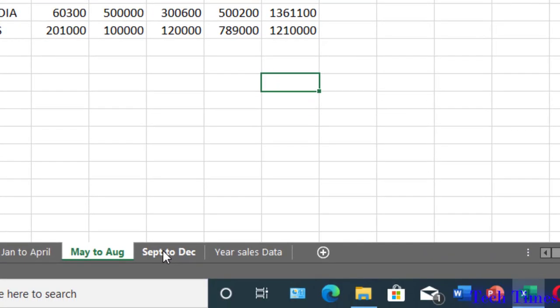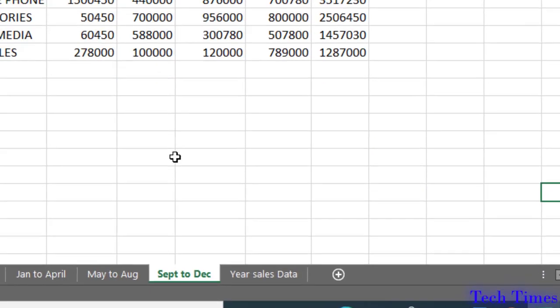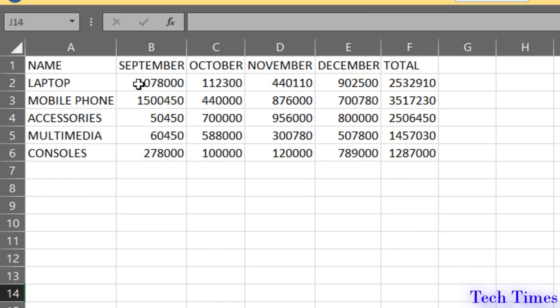And for the last four months, I have this separate sheet and here I have listed data for September, October, November and December.